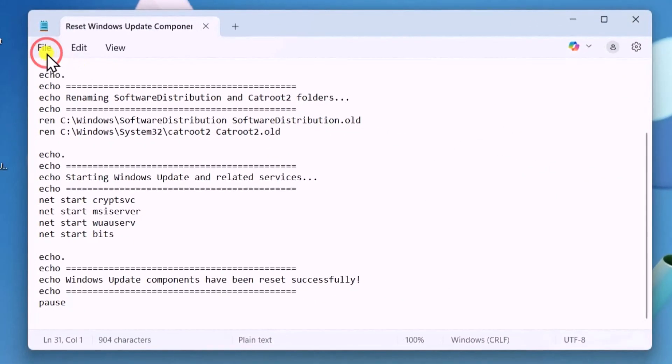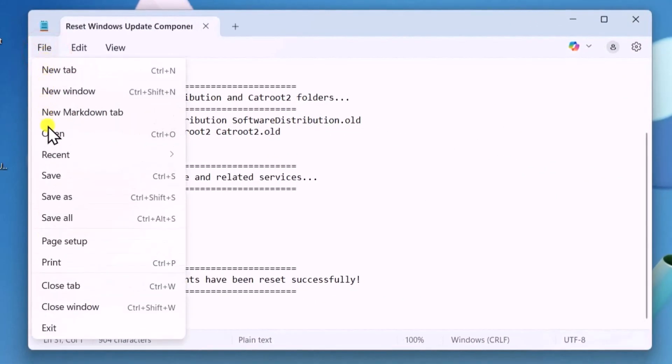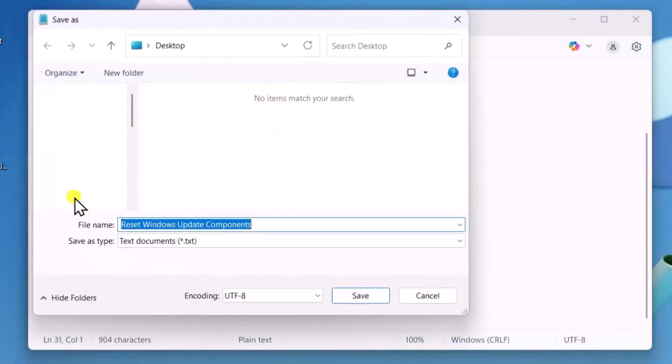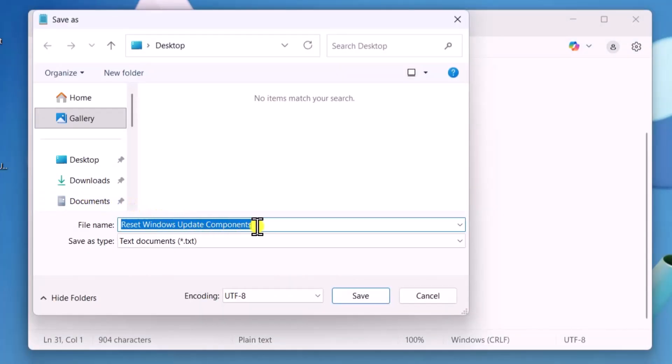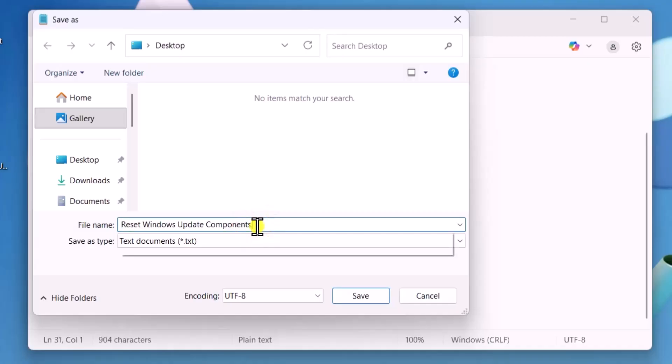Then click on File and select Save As. Enter the file name, like Reset Windows Update Components, add Bat Extension at the end, and select Save.